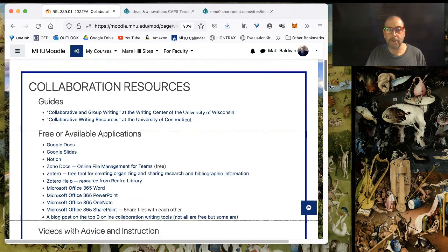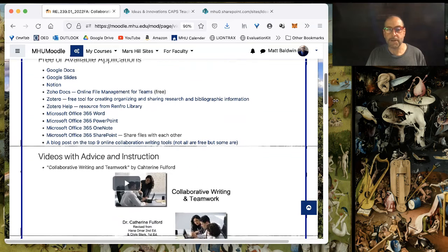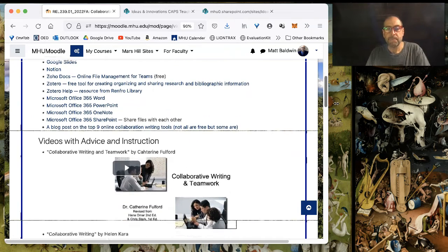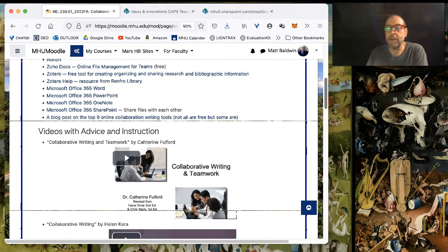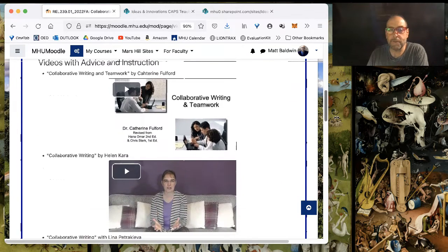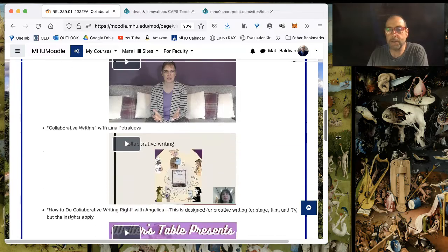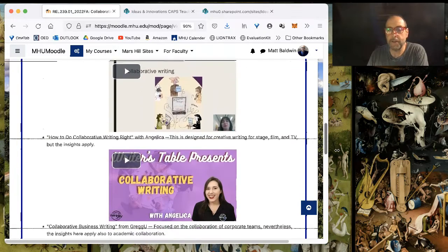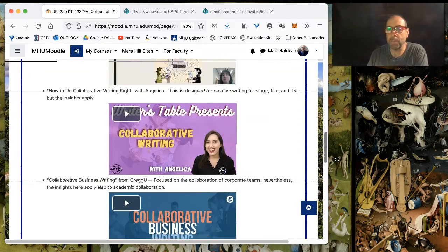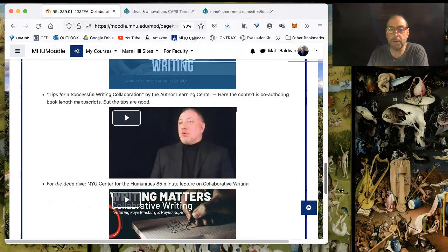And the great thing about Moodle is that it takes those video links from YouTube and converts them directly into pre-displayed playable previews, which is pretty cool.